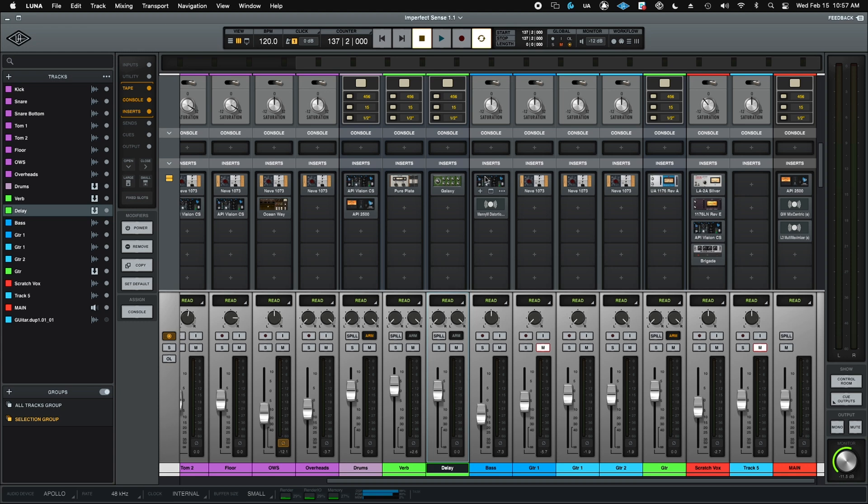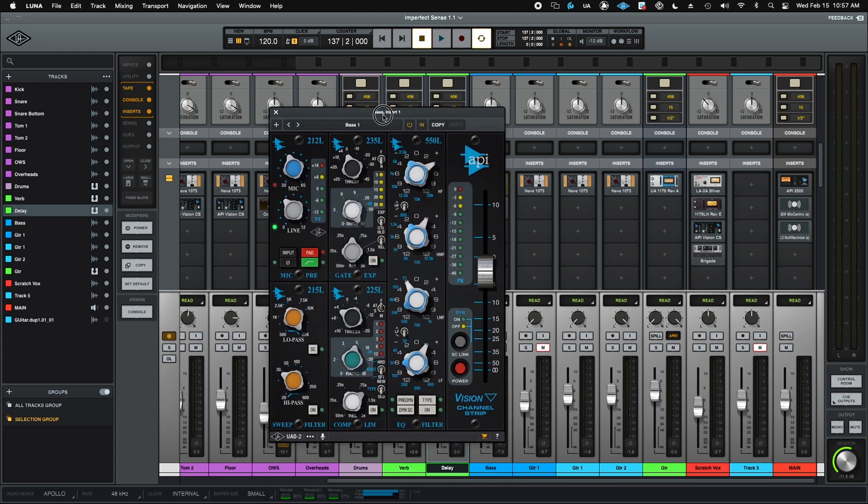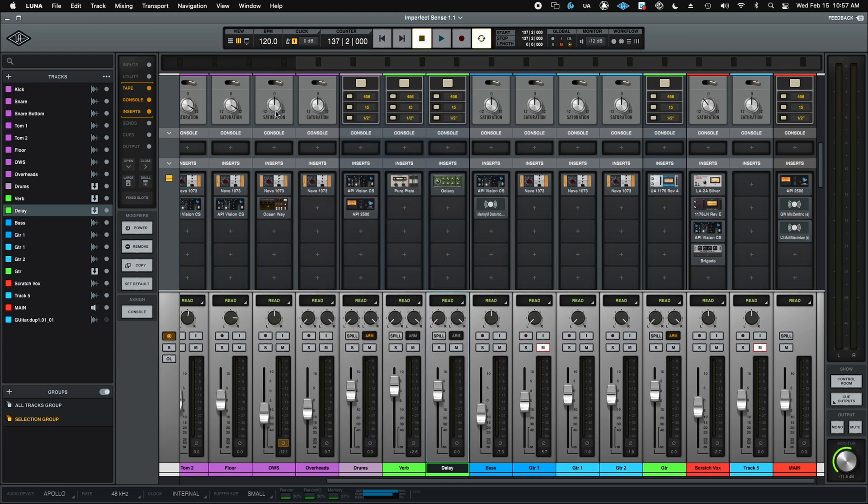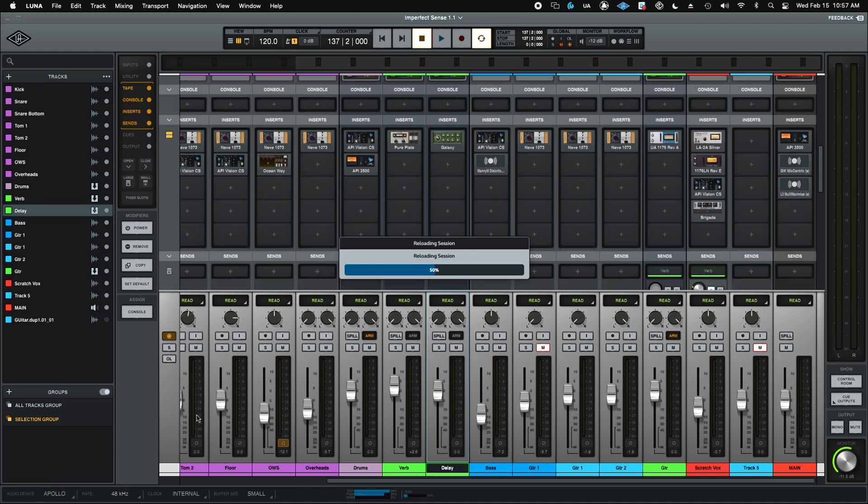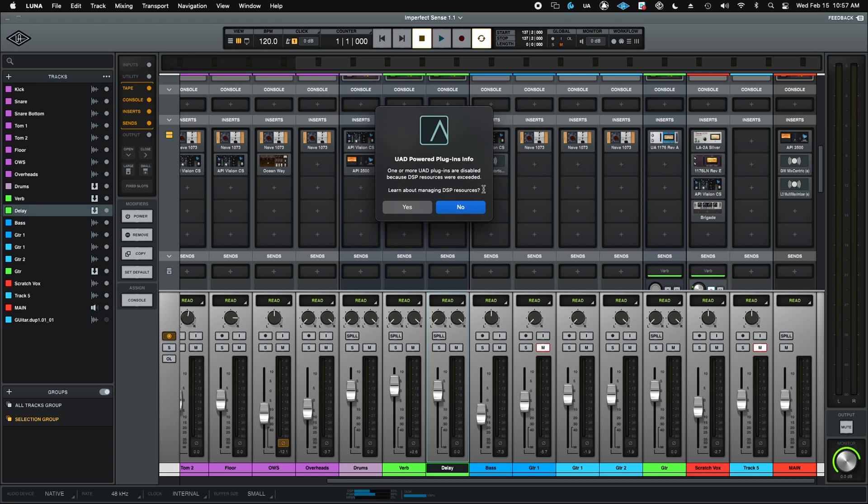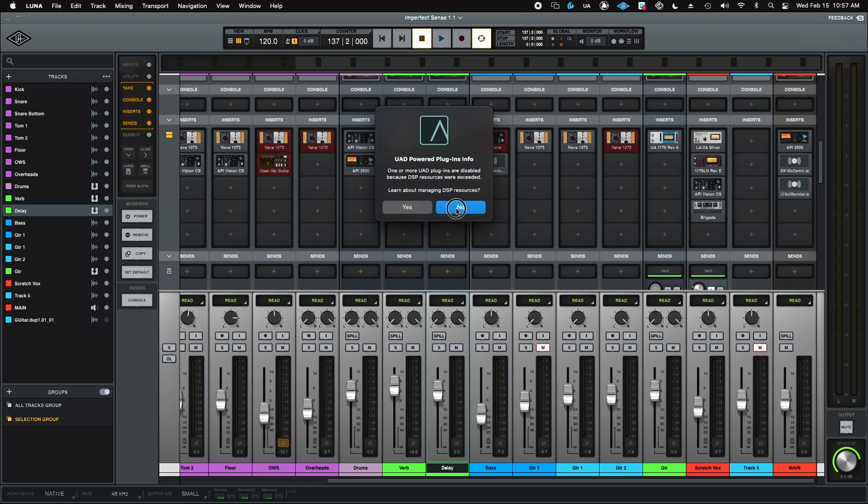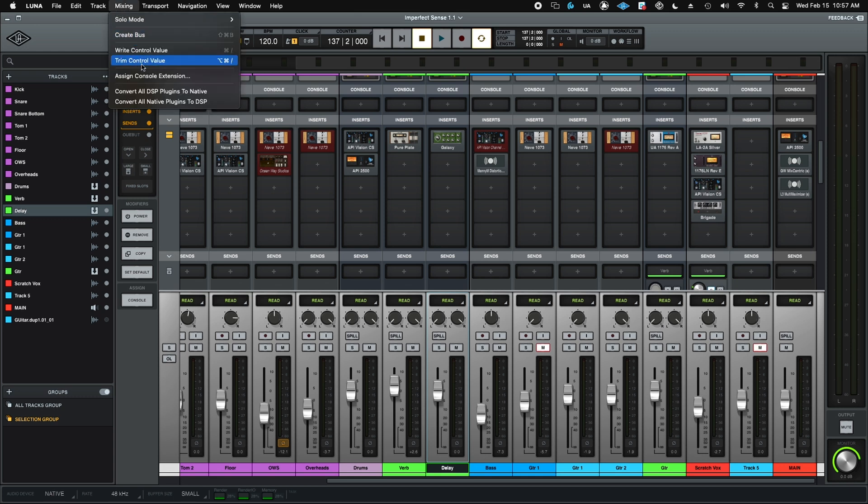So now that we know most of these are DSP, we can see that this is the UAD2 DSP version. What happens if we switch this to the native engine? Well, it gives us an error. It says seven plugins failed to load. So all we need to do, because those were flagged for DSP but I don't now have any DSP showing for that, all I need to do is go to Mixing, convert all DSP to native.